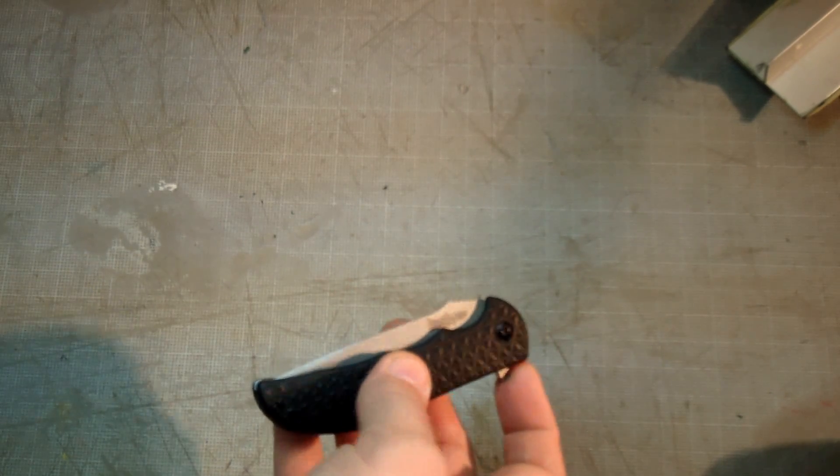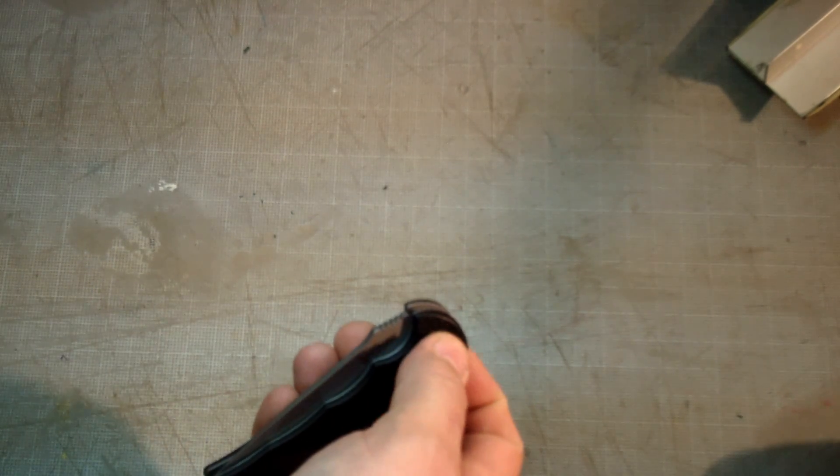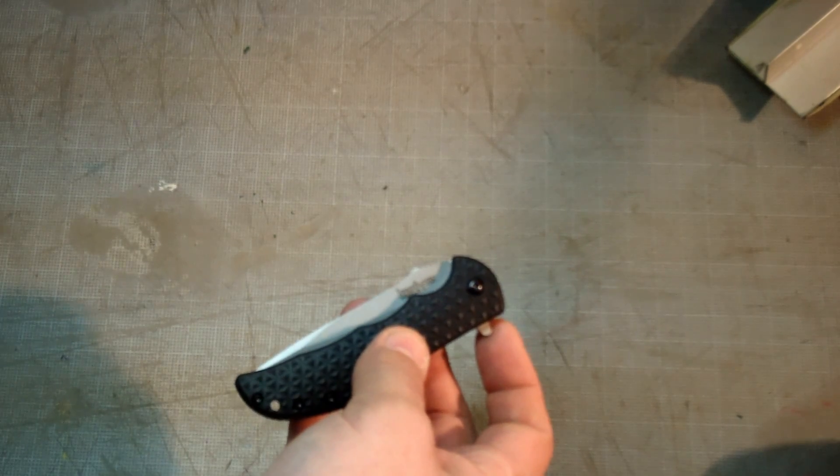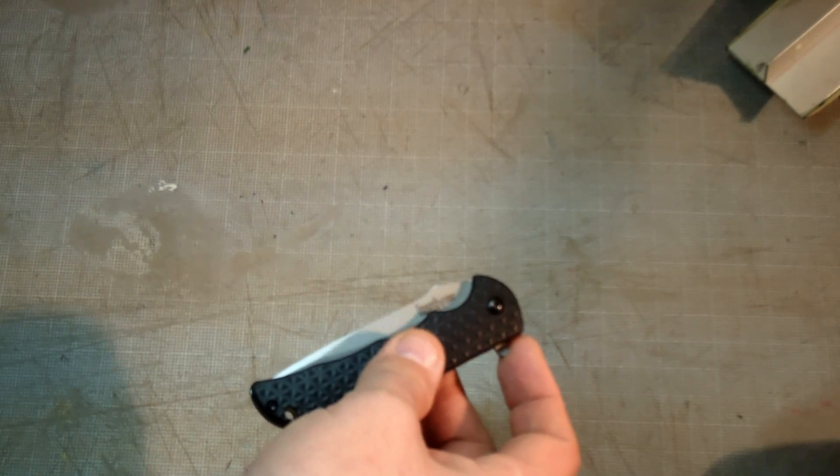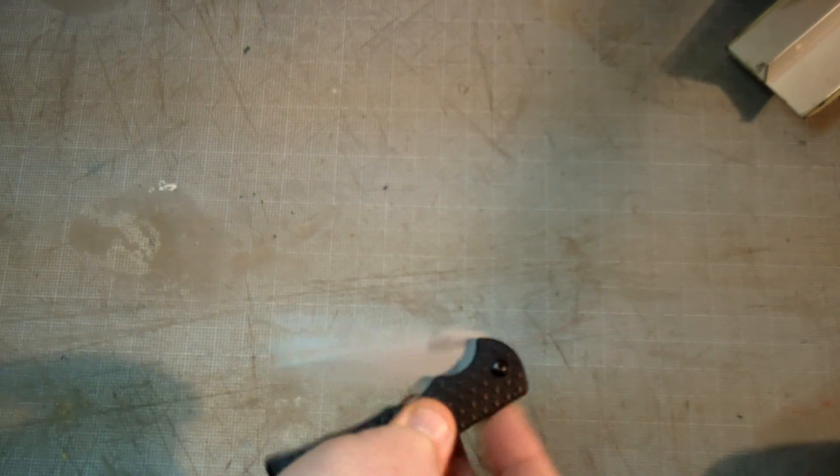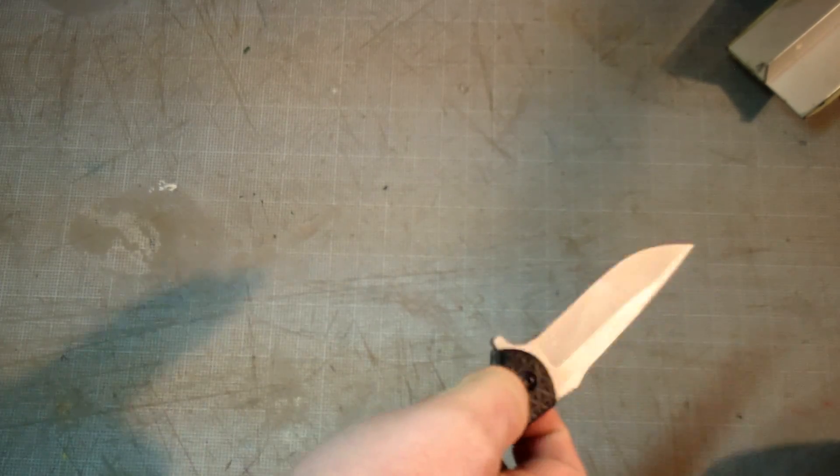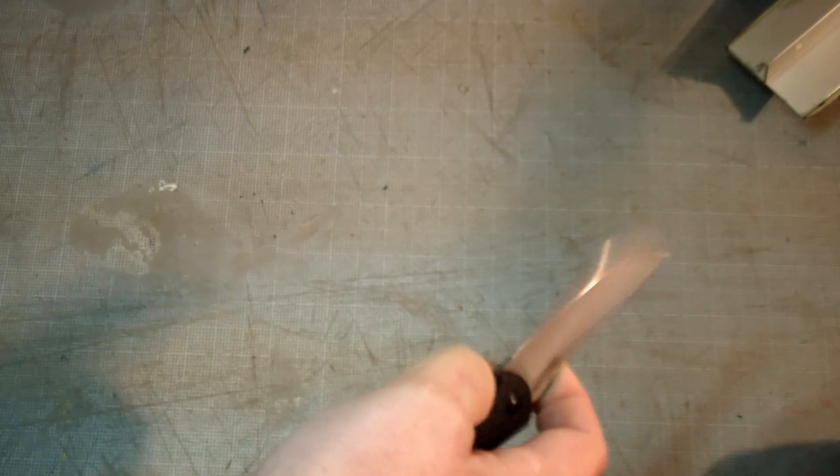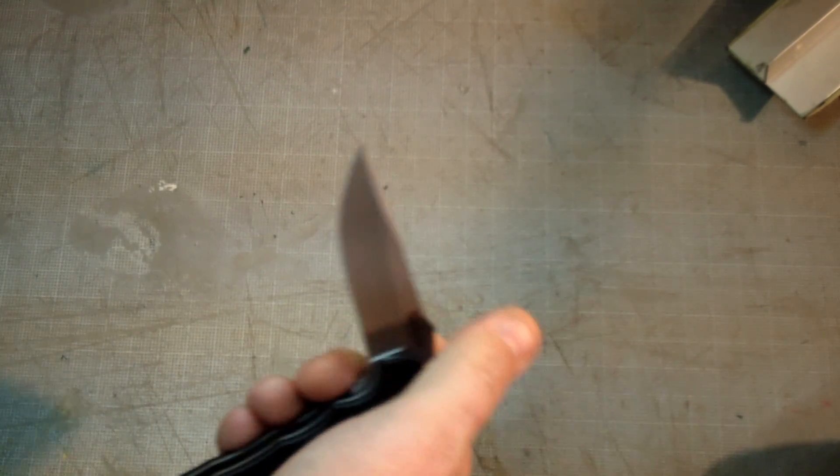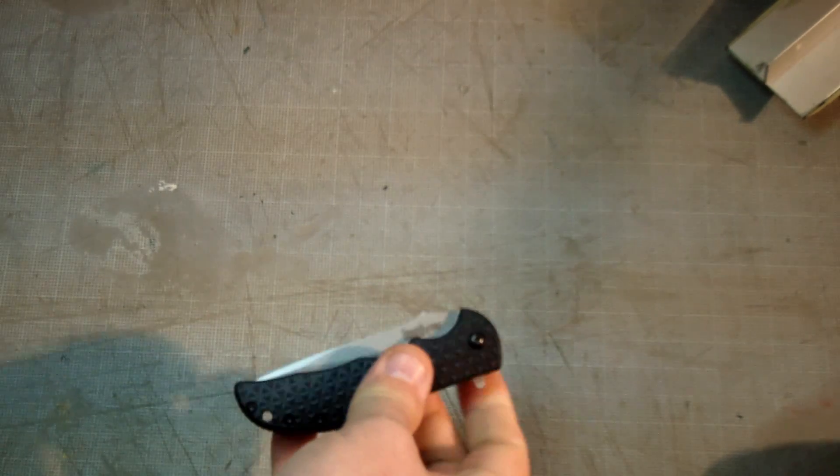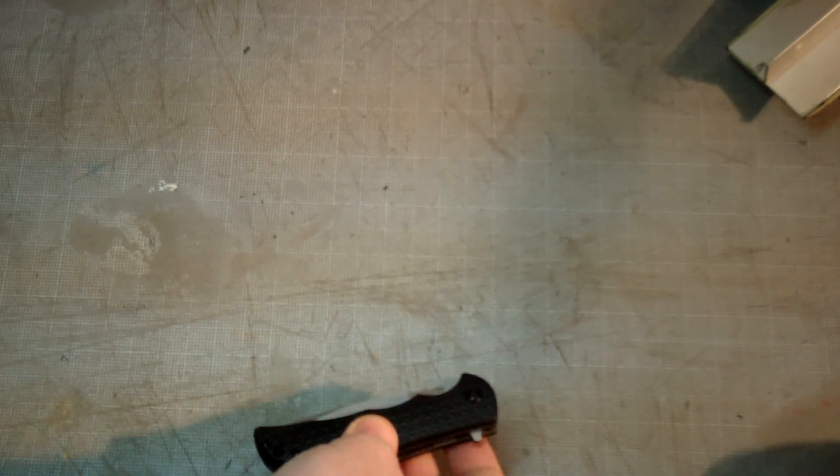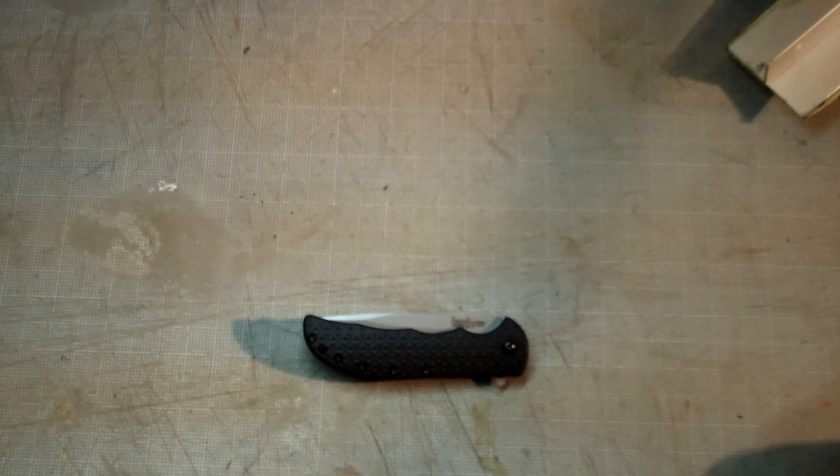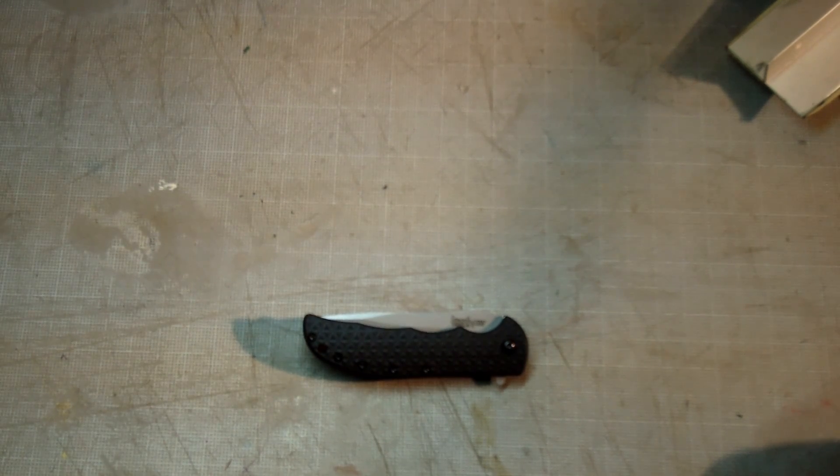If I tighten this pivot screw anymore, I can't get this knife open to save my life. It will not flick open. I mean, right now it's really slow. It's disappointing.